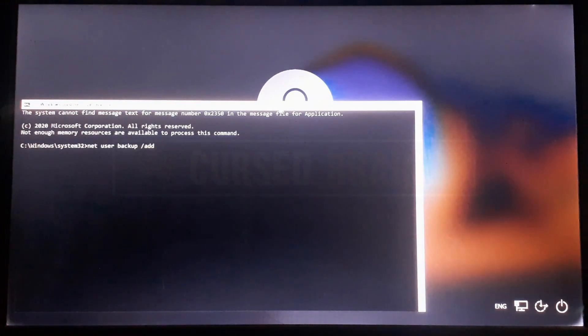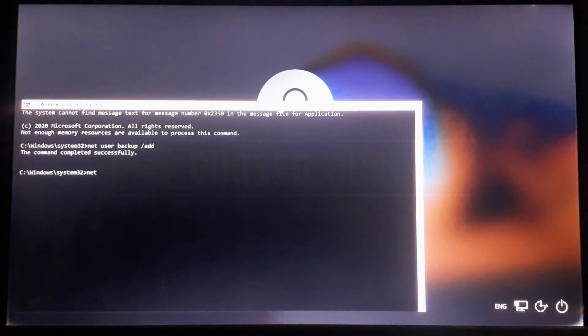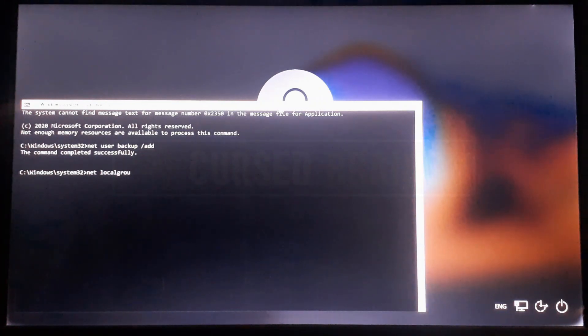The first command creates a user and the second command will make it an admin. You can name the user with anything you want. In my case I named it as backup.